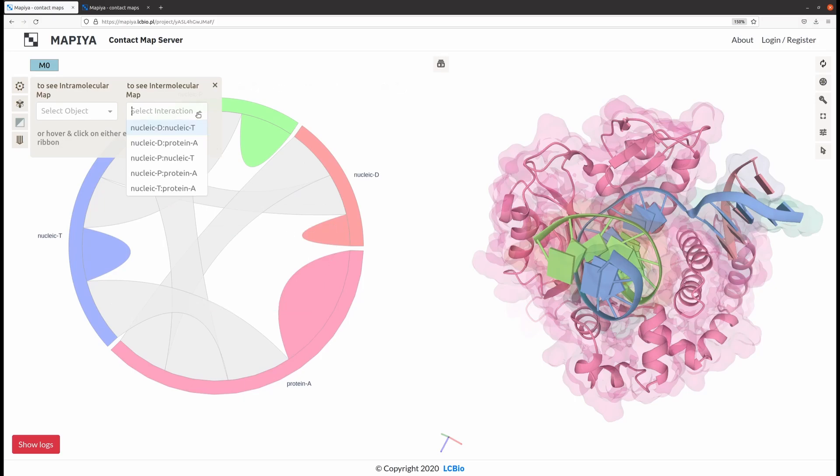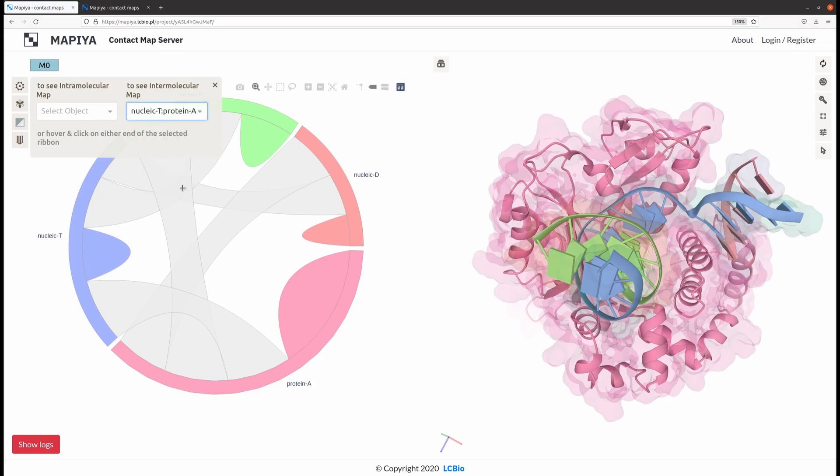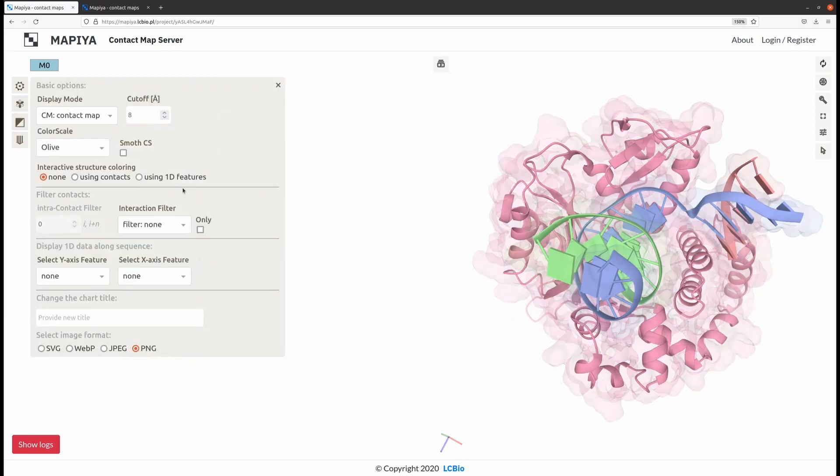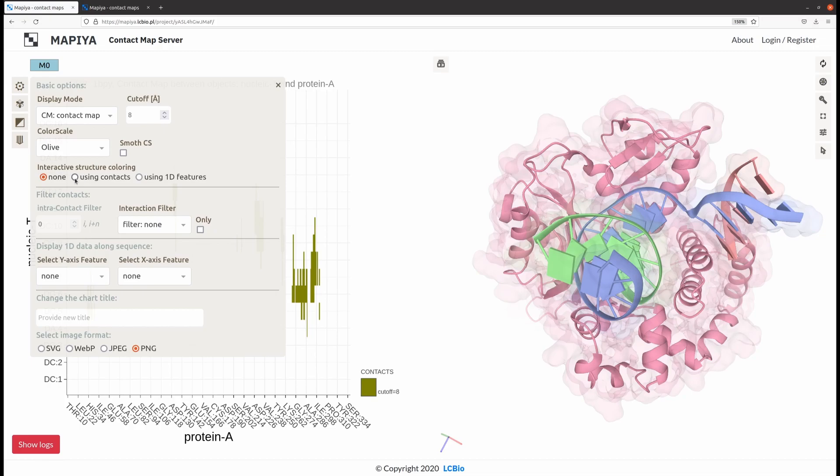In order to display a particular contact map, you have to choose it from the drop-down bar. Here you can choose to adjust the coloring of the protein. One possibility is to color by contacts.